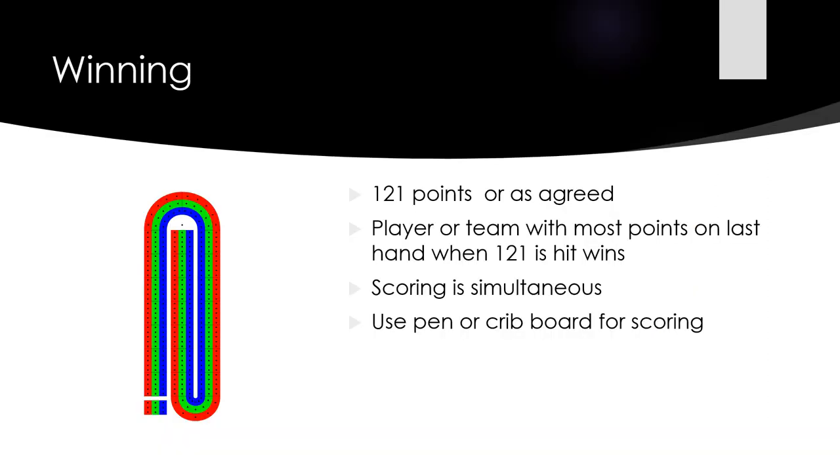The game usually goes up to 121 points as a standard crib game, but it can be adjusted according to your needs. If you want to play quicker, it could be 40 points. If you want to play longer, it could be 200 points.